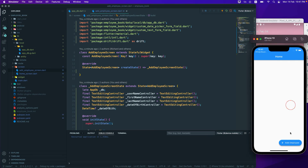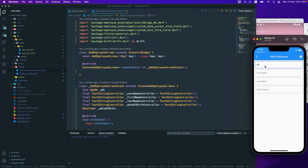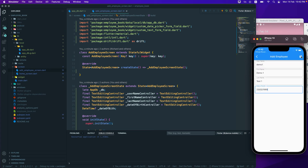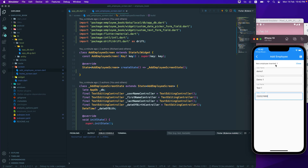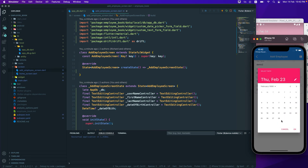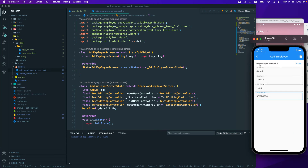Let's go to the add employee screen and try adding an employee. I'll enter username 'demo1', first name 'demo1', last name 'test1', then select a date of birth around 1989 and save. You can see 'New employee inserted' with record ID 1. Clicking close dismisses it. Then I'll add 'demo2', 'offer2', 'offer2', selecting 1990 and saving — now we get record ID 2.